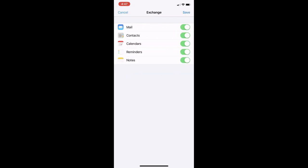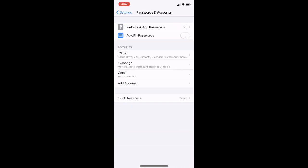Click Save in the top right corner of your screen to finalize adding your account. Your email account has now been added to your iPhone.